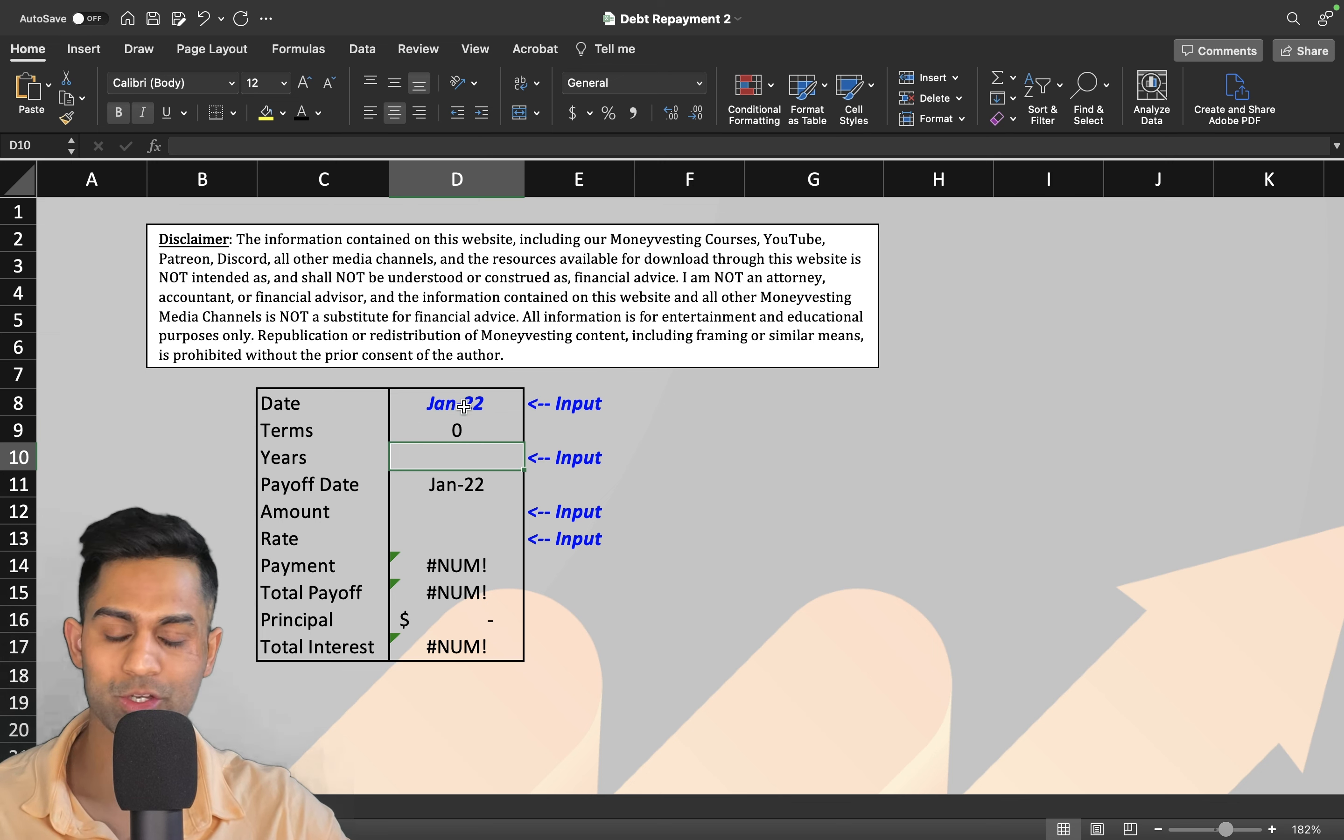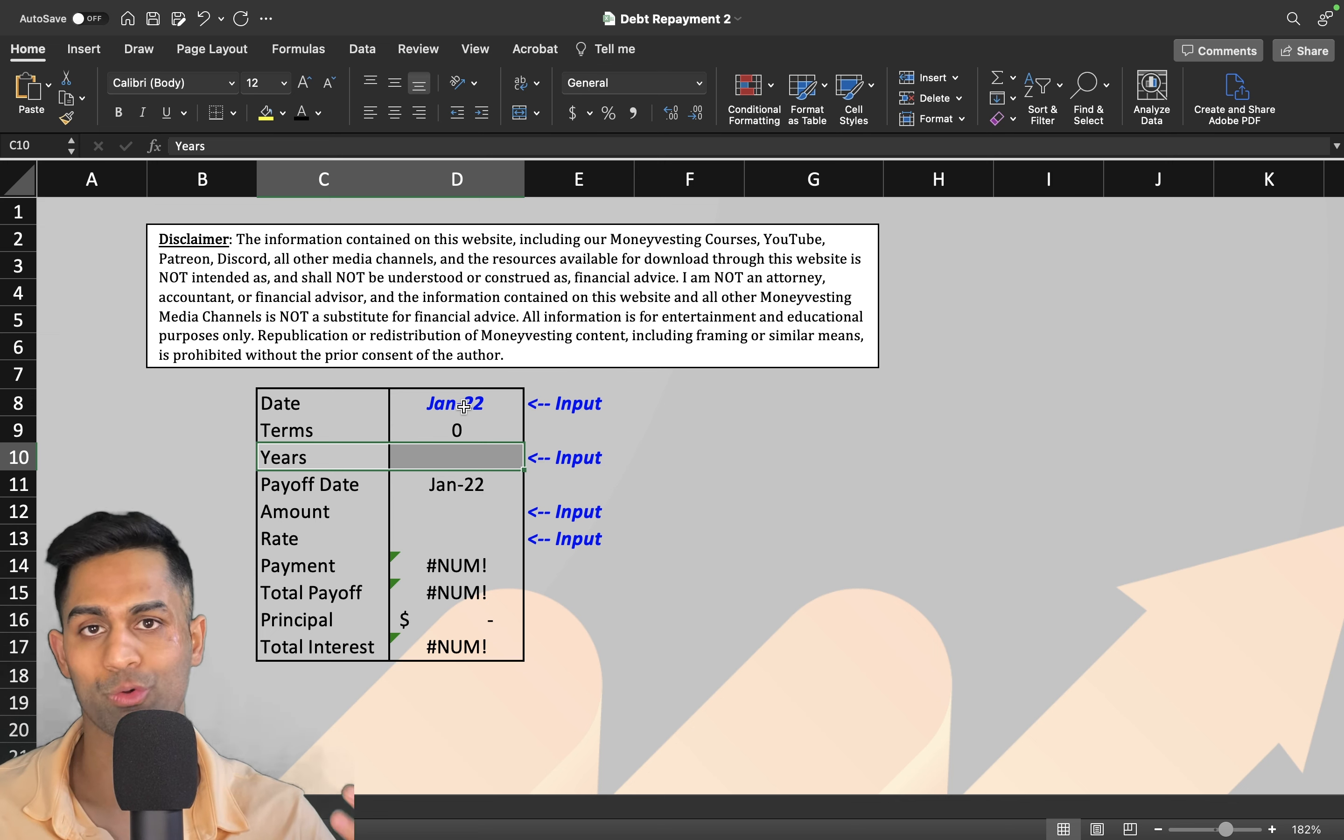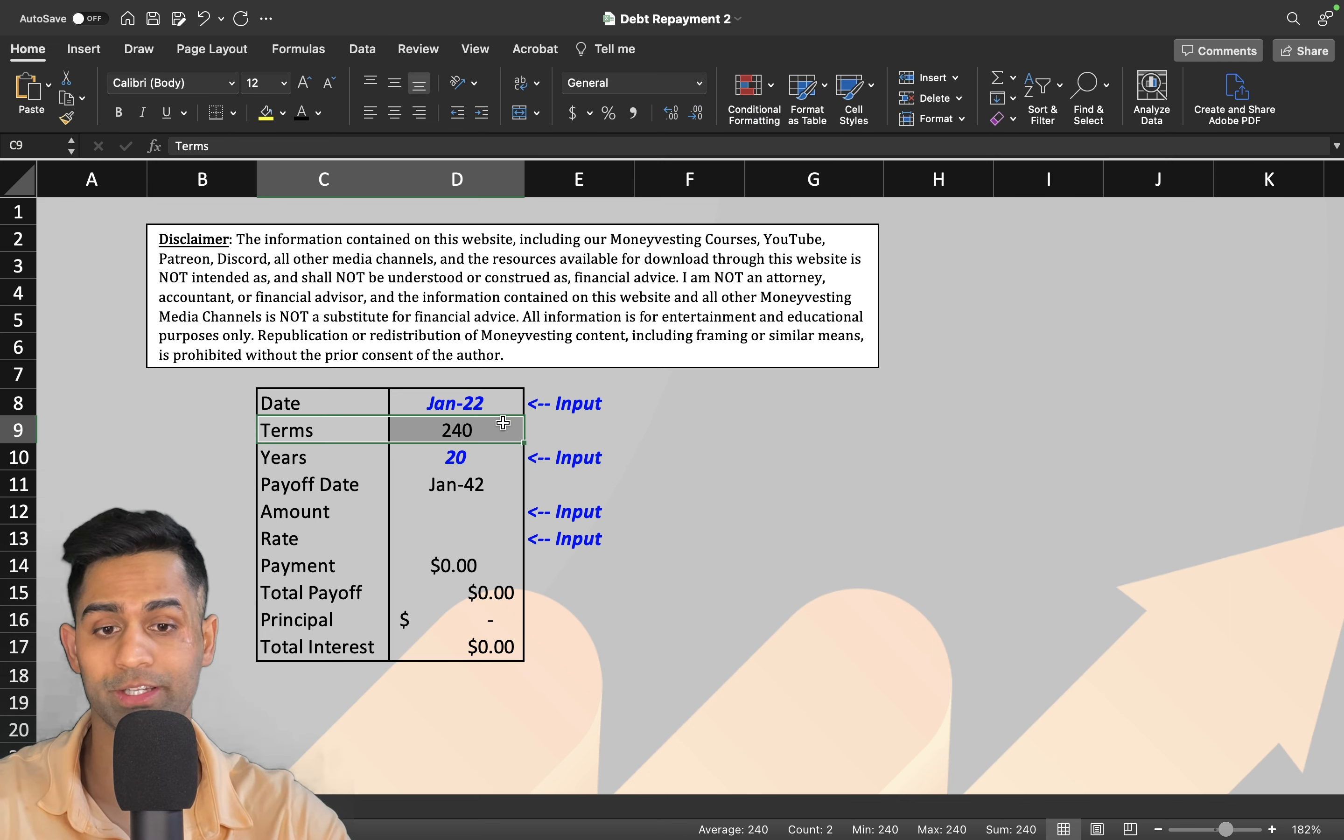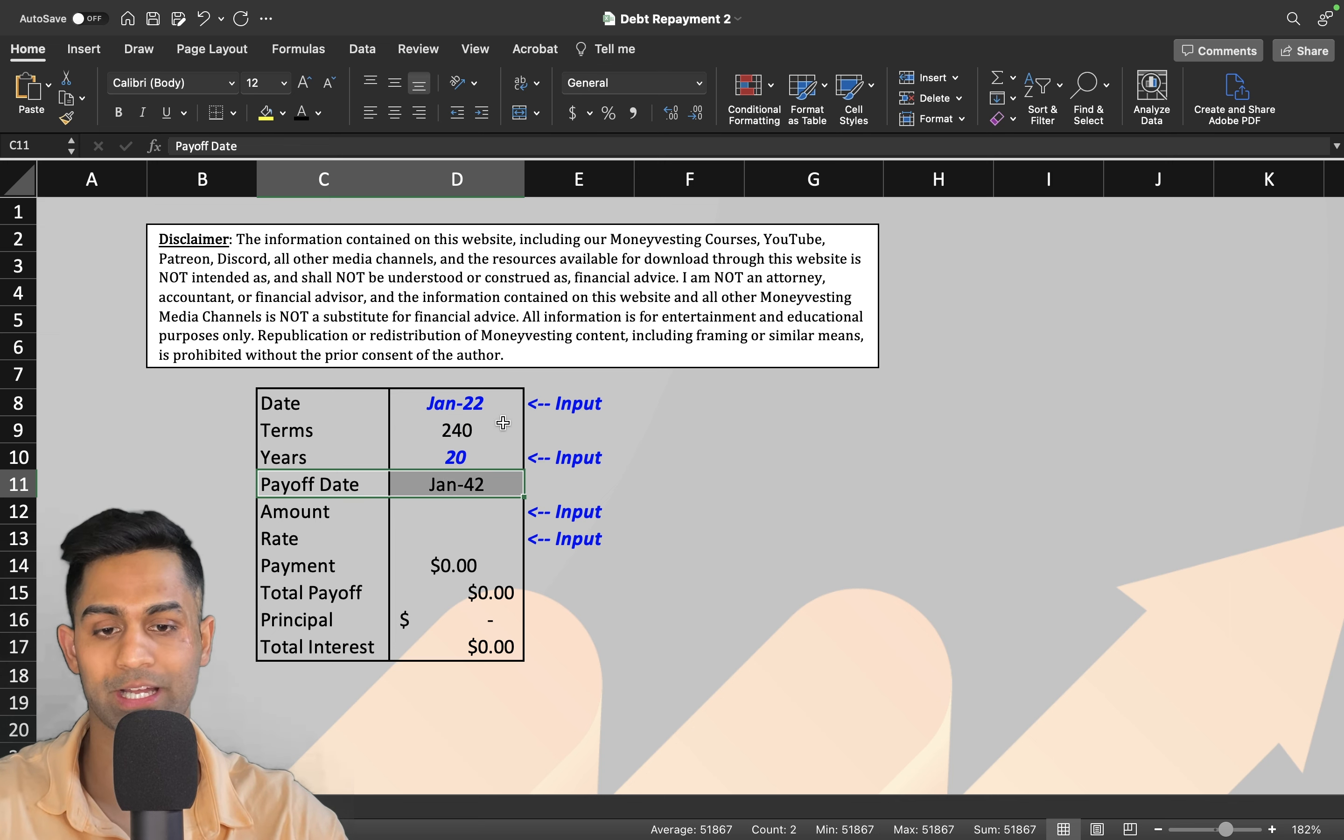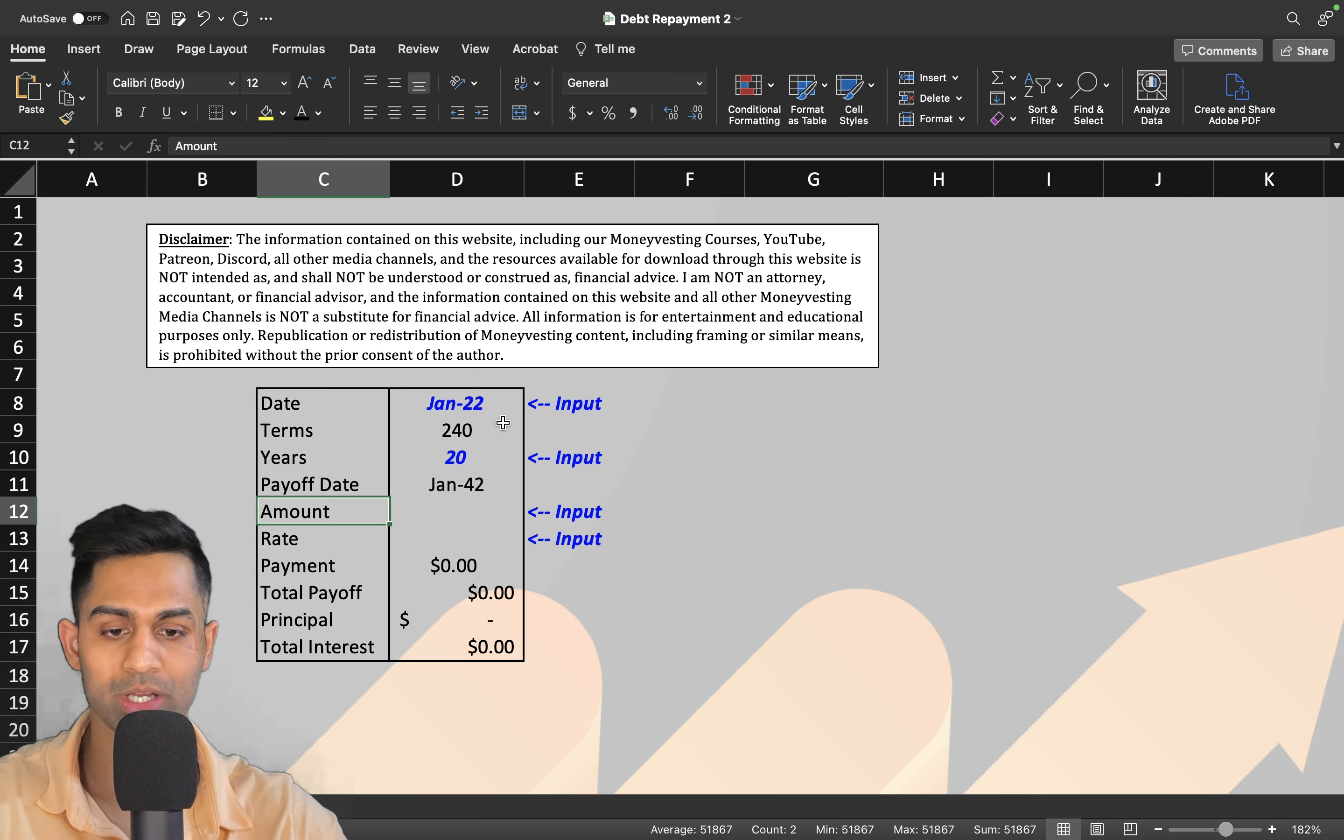Next thing you've got to put in is how many years is that loan for—five years, ten years, twenty years, thirty years? Let's put in twenty years. It's going to automatically calculate the terms—240 months. That's how many months there are in twenty years. It's also going to tell you the payoff date: January of 2042.